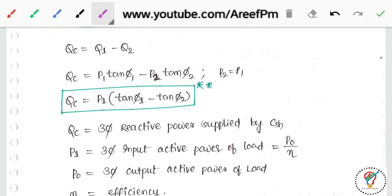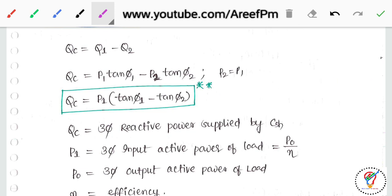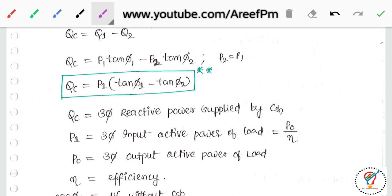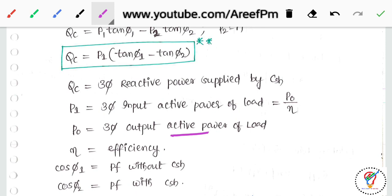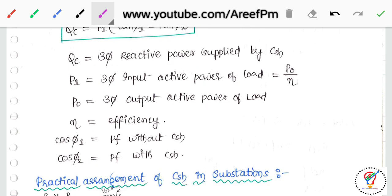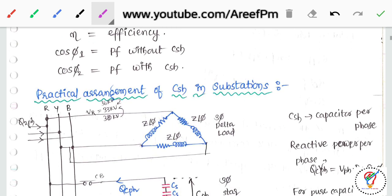Qc is the three-phase reactive power supplied by Csh. Even from a single line diagram we take power as three-phase. P1 is the three-phase input active power of the load. In examinations, input power may not be given directly — efficiency η = output power / input power. P0 is the three-phase output power. cos φ1 is the power factor without Csh, and cos φ2 is the power factor with Csh.